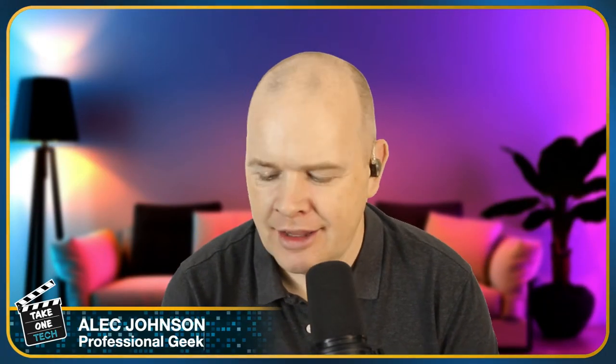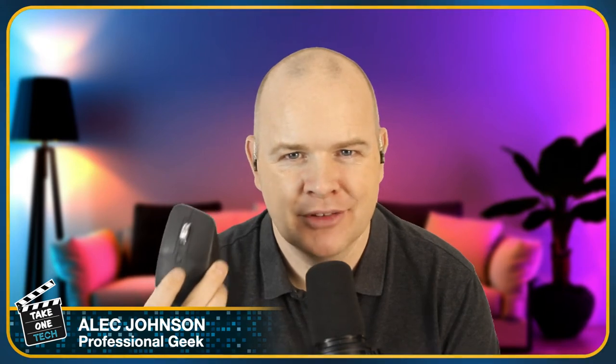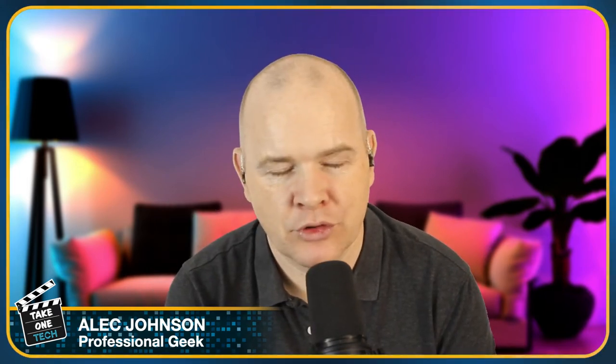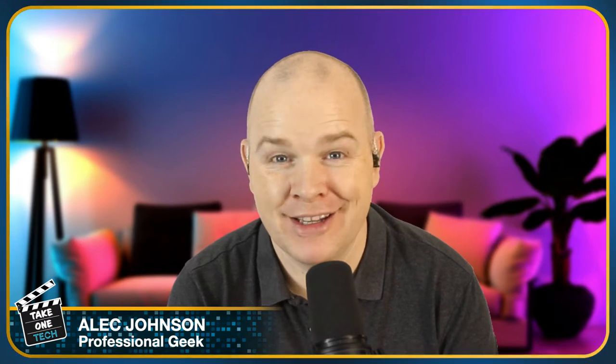Hello and welcome to Take One Tech, my name's Alec and yes, the Logitech MX Master Series. I've been using the MX series of mice for years now.